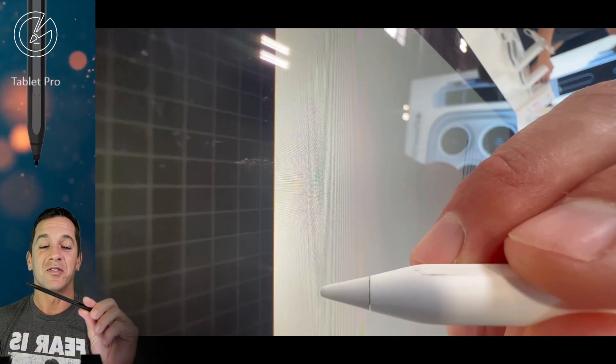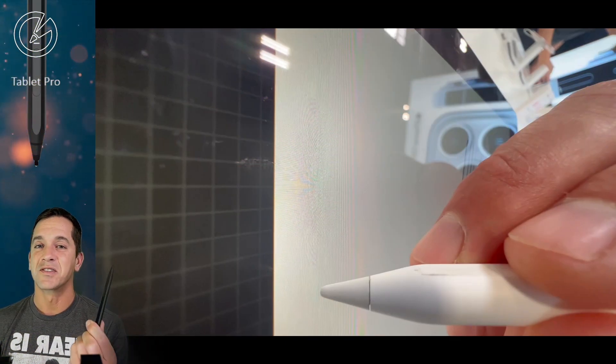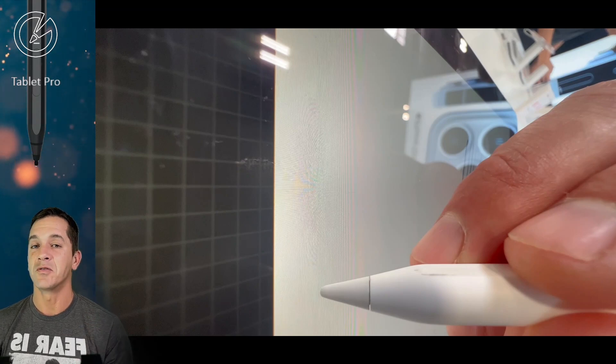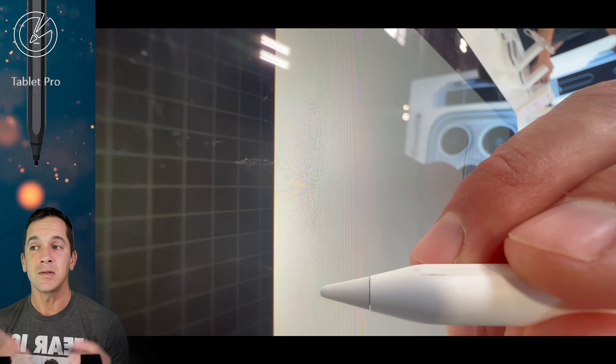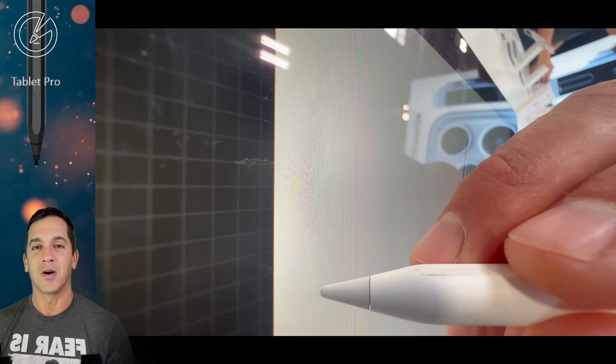If you're new to the channel and use a stylus with a Windows tablet, this is a great channel for you. So please subscribe. If you use an Apple Pencil, this is an okay channel for you and you can subscribe if you want.